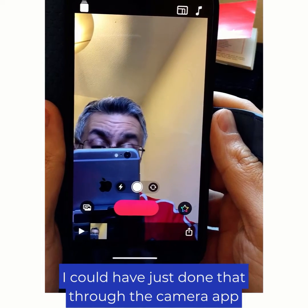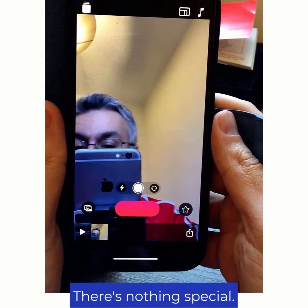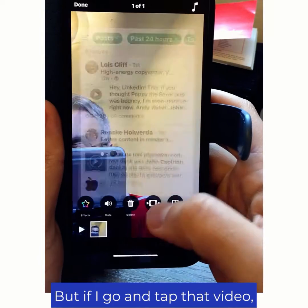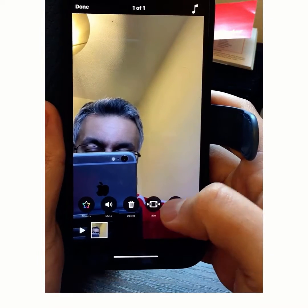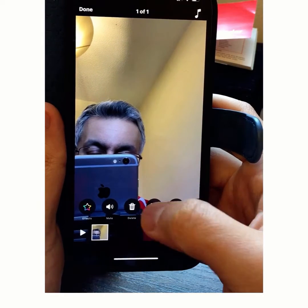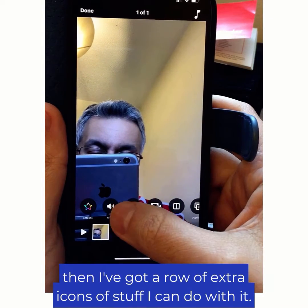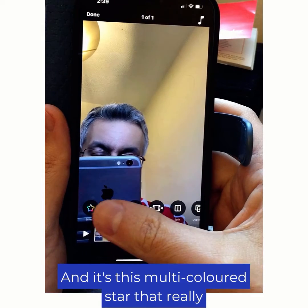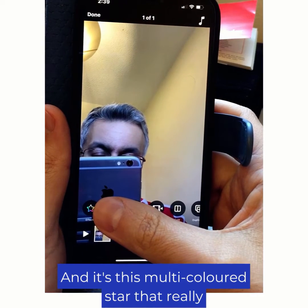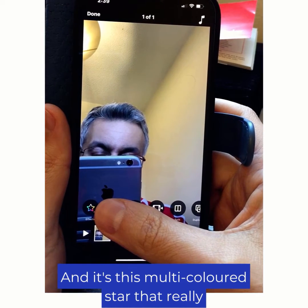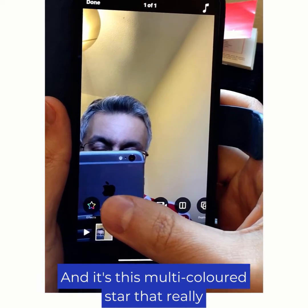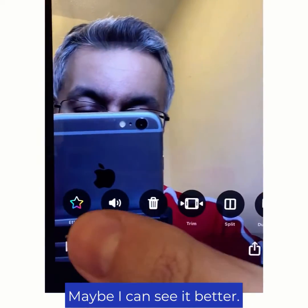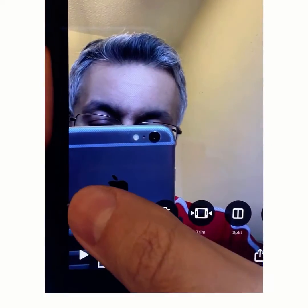I could have just done that through my camera app — there's nothing special. But if I go and tap that video, then I've got a row of extra icons of stuff I can do with it. And it's this multicoloured star that really — if I just bring that a bit closer, maybe I can see it better.